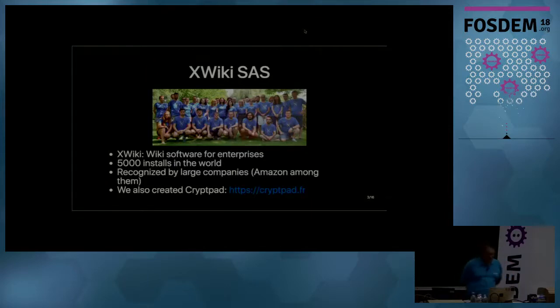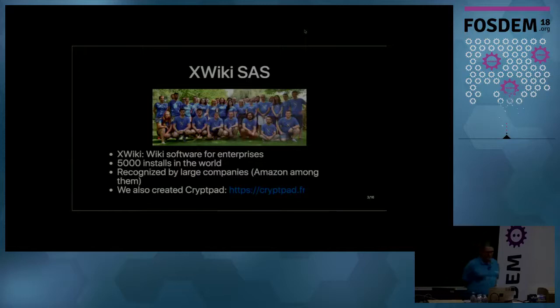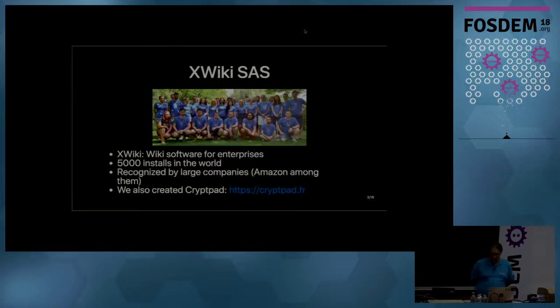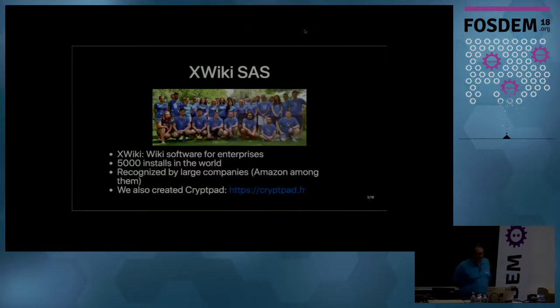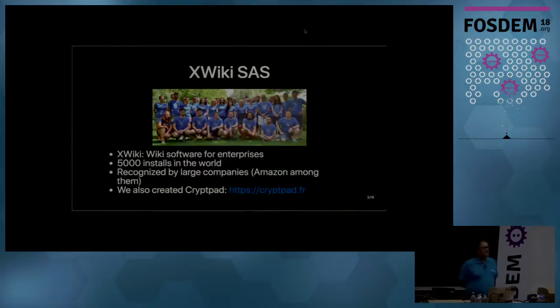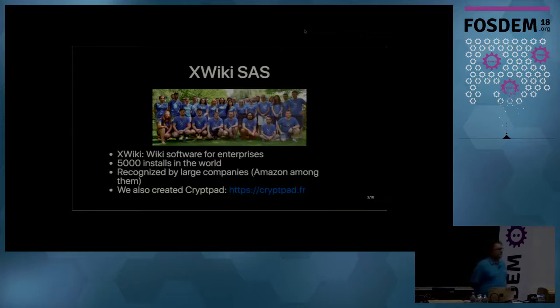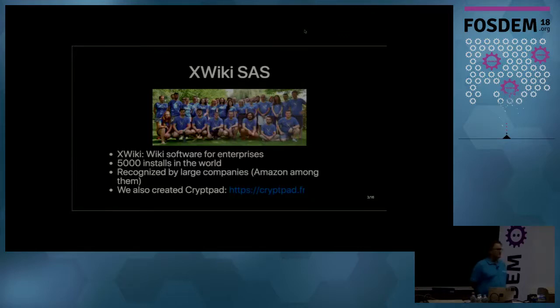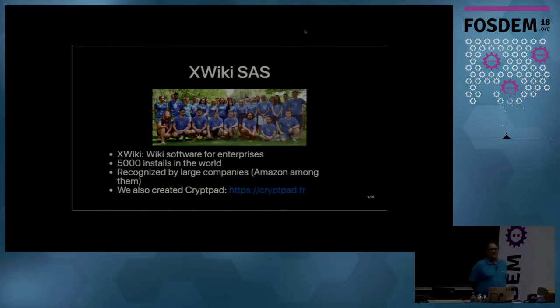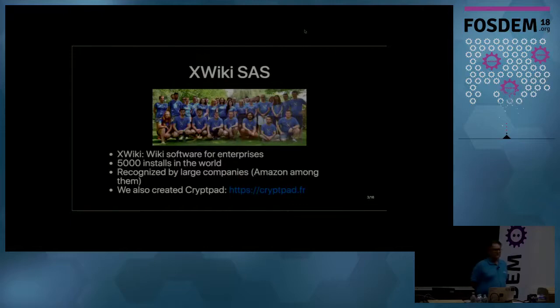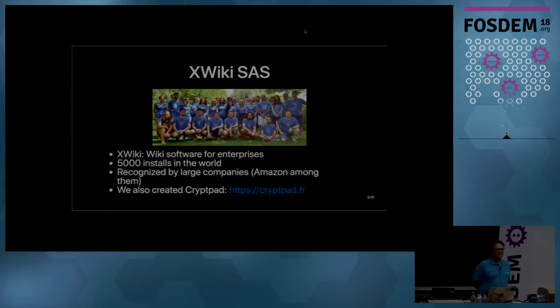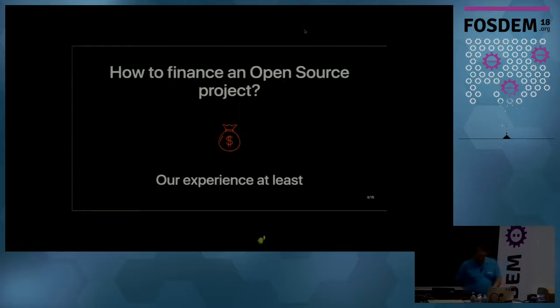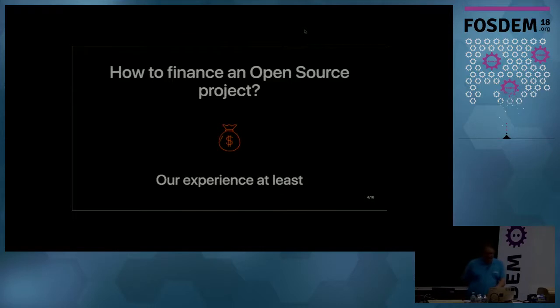Quickly, what we do, we do a wiki software for enterprises. We have 5,000 installs around the world. It's a software that is recognized by large companies. We have Amazon using it worldwide for all its employees. We also created a second open source software, which is CryptPad, CryptPad.fr. Its particularity is that it's secure real-time online editing. So it's actually a bit like Google Docs, but the data is encrypted on the server. So the server has no knowledge of what you are editing.